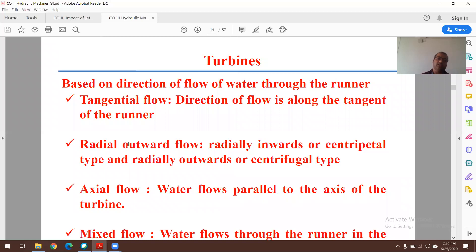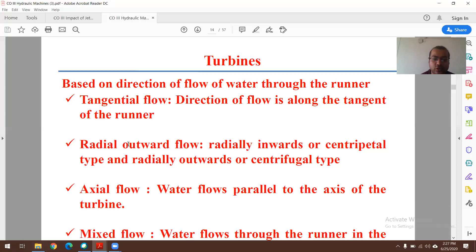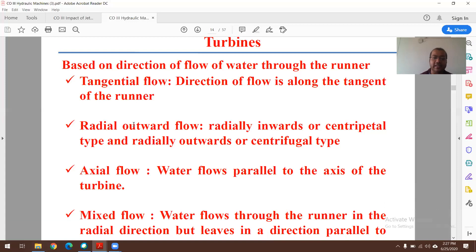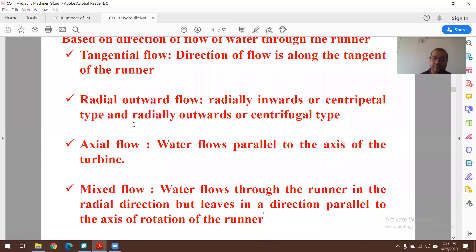Turbines can also be classified based on the direction of flow of water through the runner: tangential, radial, axial, and mixed flow. In tangential flow, the direction of flow is along the tangent of the runner. In radial flow, water flows radially inward (centripetal). In axial flow turbines, water flows parallel to the axis of the turbine. In mixed flow turbines, water flows through the runner in the radial direction but leaves in a direction parallel to the axis of rotation.